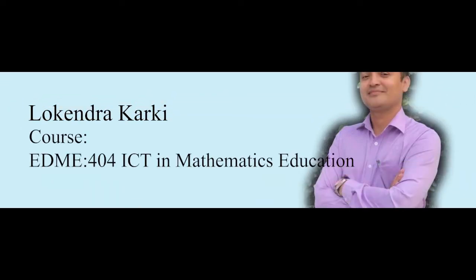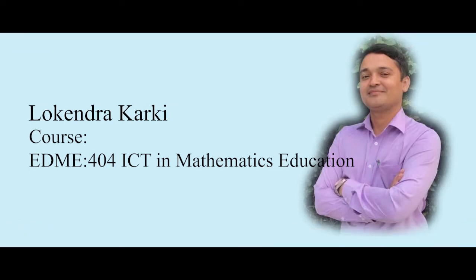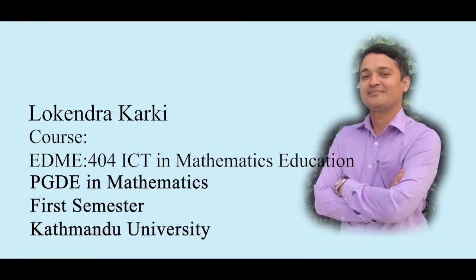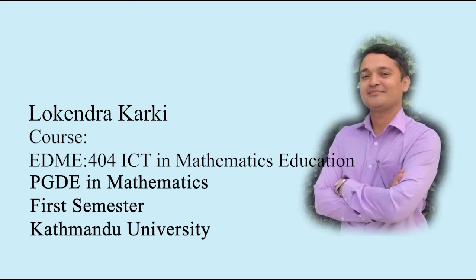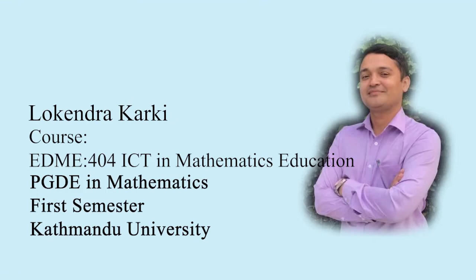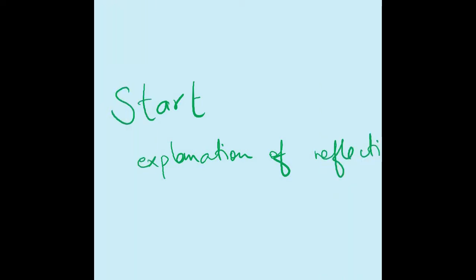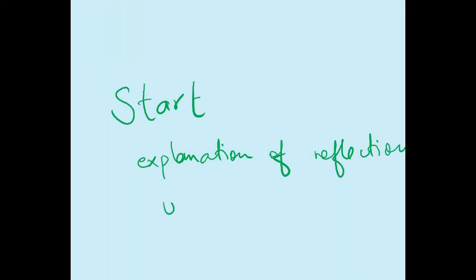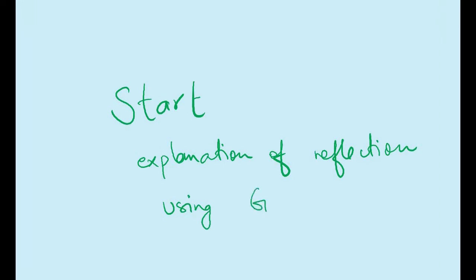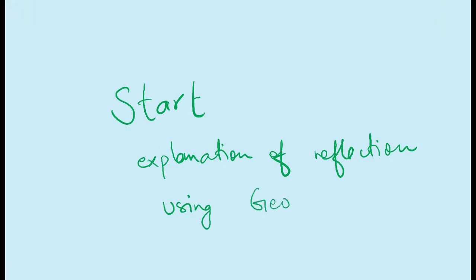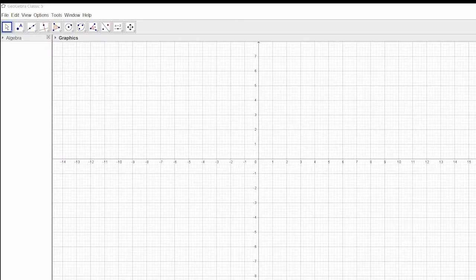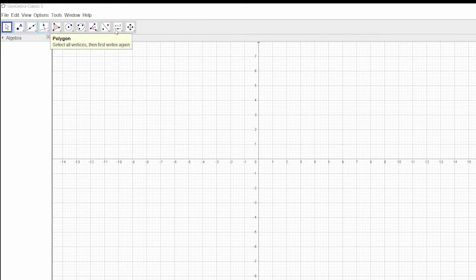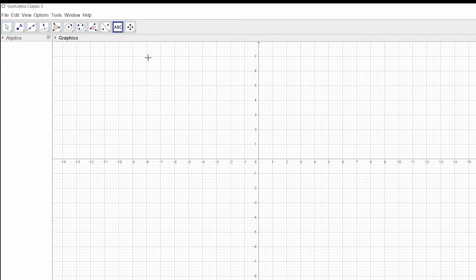I am Lokendra Karki. This is part of the assignment of course entitled EDME 404 ICT in Mathematics Education of PZDE first semester in mathematics at Kathmandu University. Let's start the explanation of reflection using GeoGebra. I'm going to reflect a triangle with respect to x-axis.